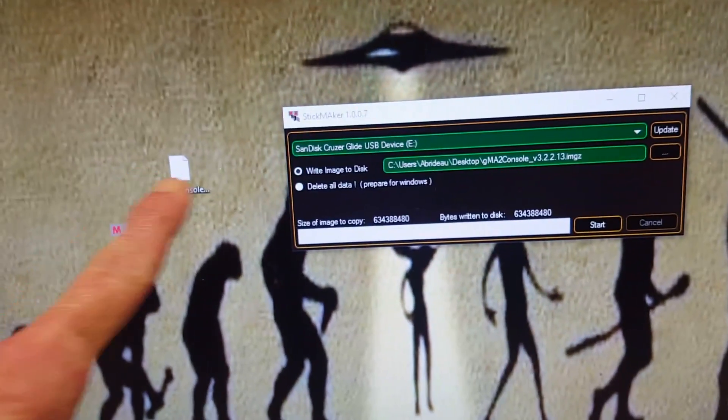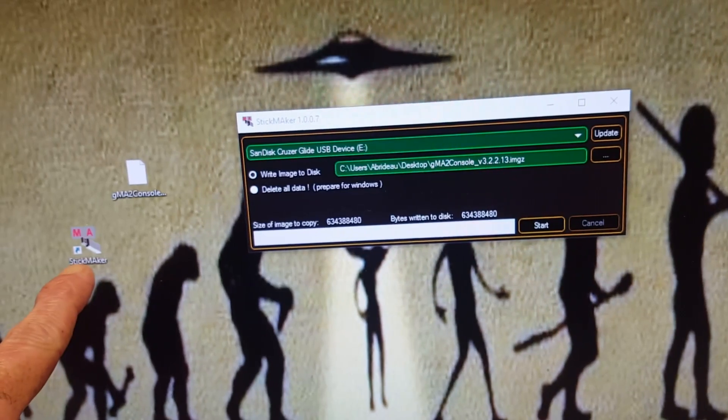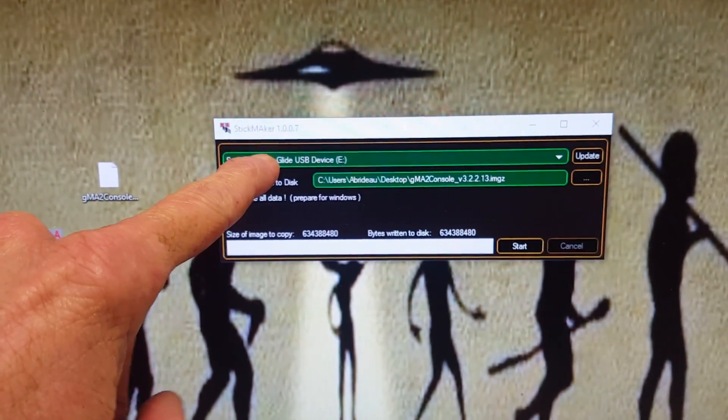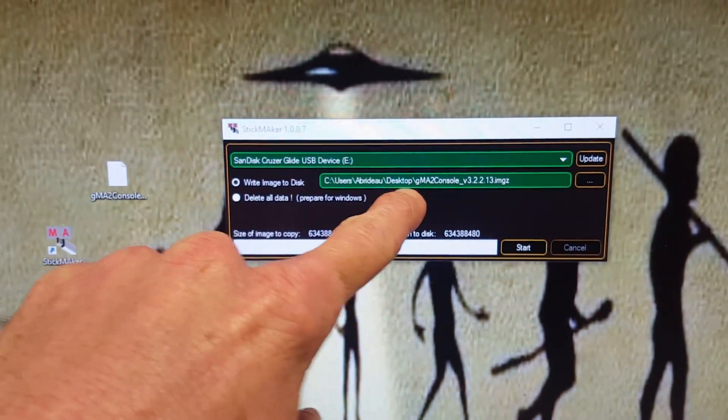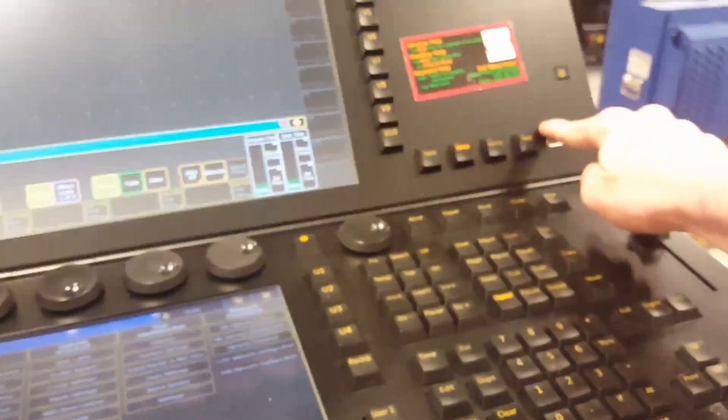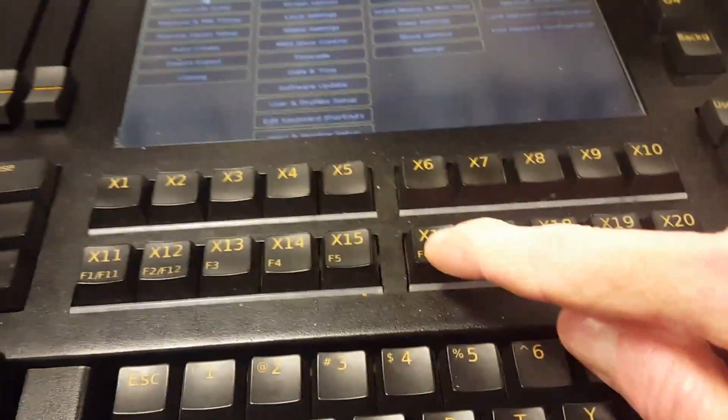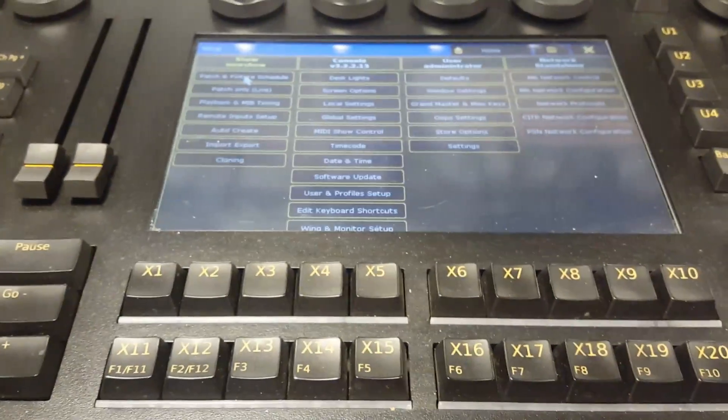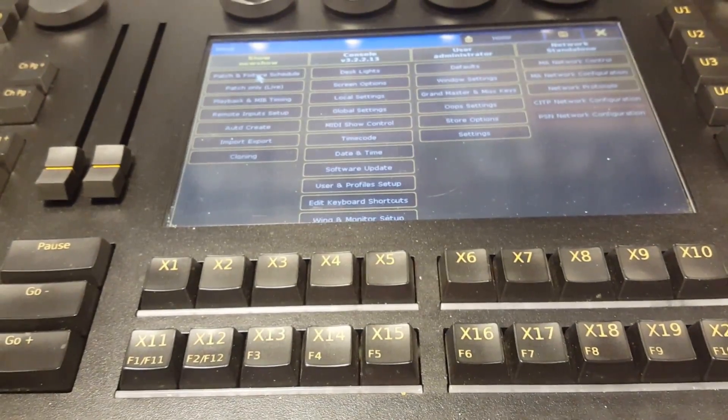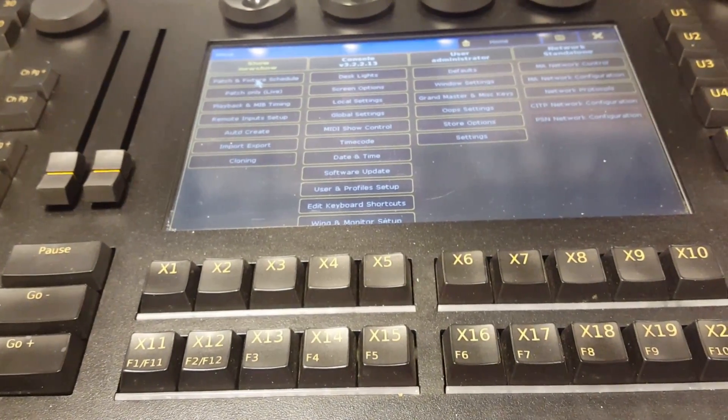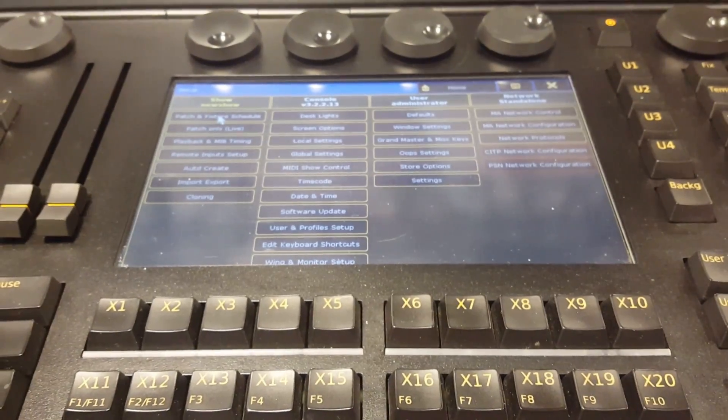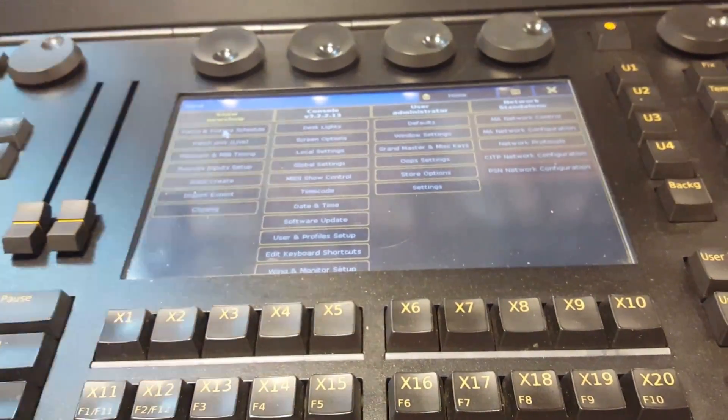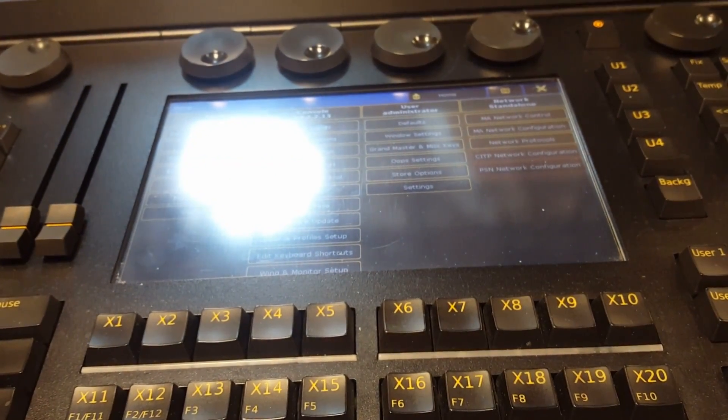So just a short recap: you download the image file from the website, you download as well Stick Maker which gives you this window. You load your USB key with the image, the Grand MA version you want to install, and you hit start. Then you take this USB key, put it in, and you start to boot and you hit F8 which is X18. It's going to open the boot menu, you select your USB stick and you boot from there. You select the third choice which is a full install. It erases all previous data and previous versions and installs only the right version you want. It's pretty easy, it can be done in about 15 minutes overall.